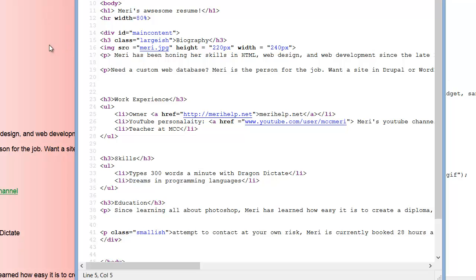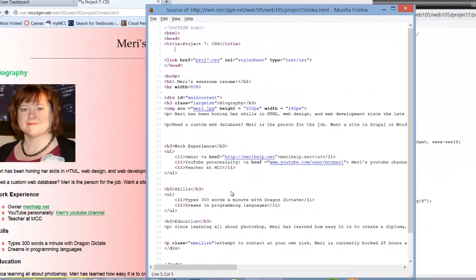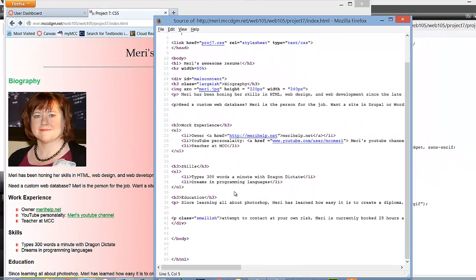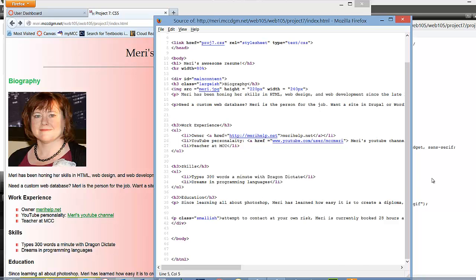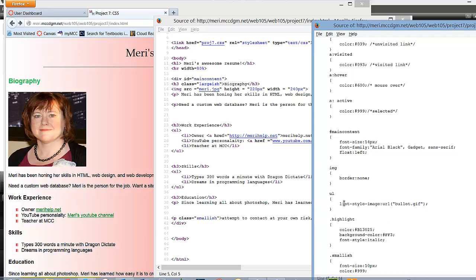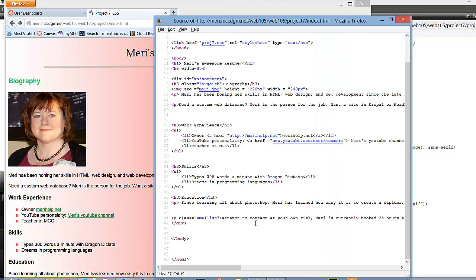And then we have H3, class, large-ish, and that's changing my biography right here. Then we have my image source, and just a couple of paragraphs. Then we have our links, and YouTube doesn't work because I forgot the HTTP portion. And then you'll notice that my list items here are redefined with the bulleted list image, which we did right here with our list style image.